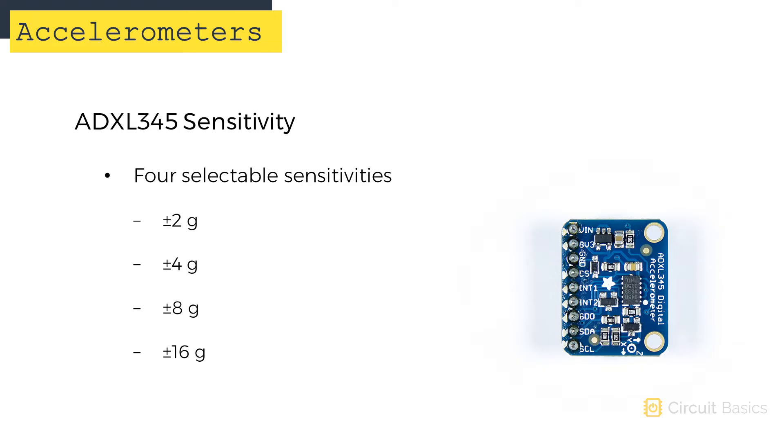The ADXL345 has four different ranges that you can select: plus or minus 2 g's, plus or minus 4 g's, plus or minus 8 g's, and plus or minus 16 g's. In the sketch we're going to use in a minute, you'll be able to set the sensitivity.